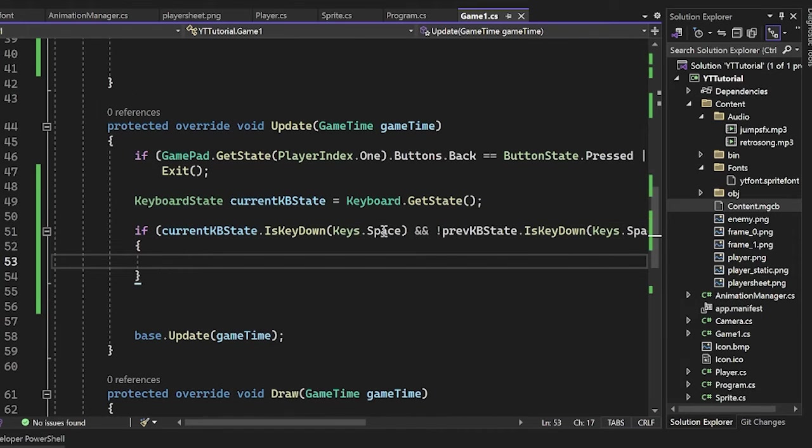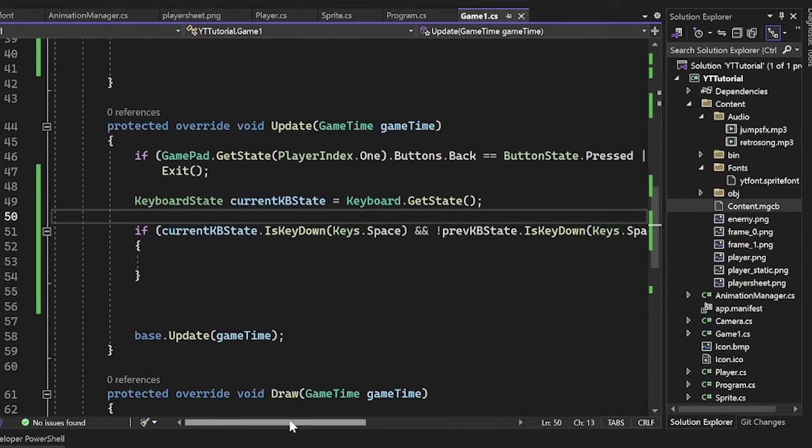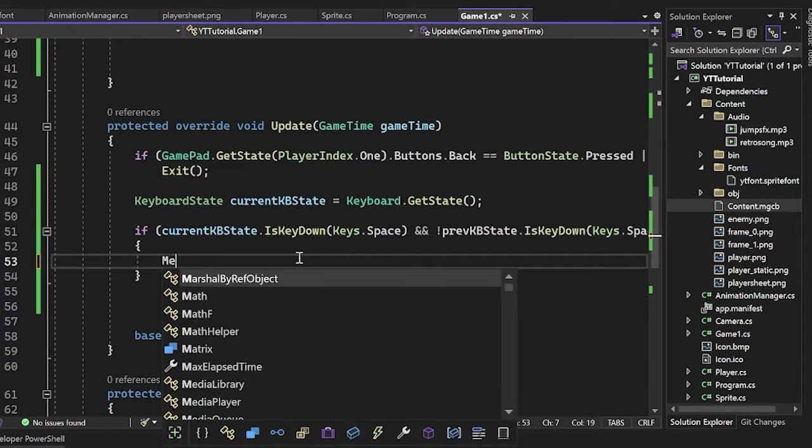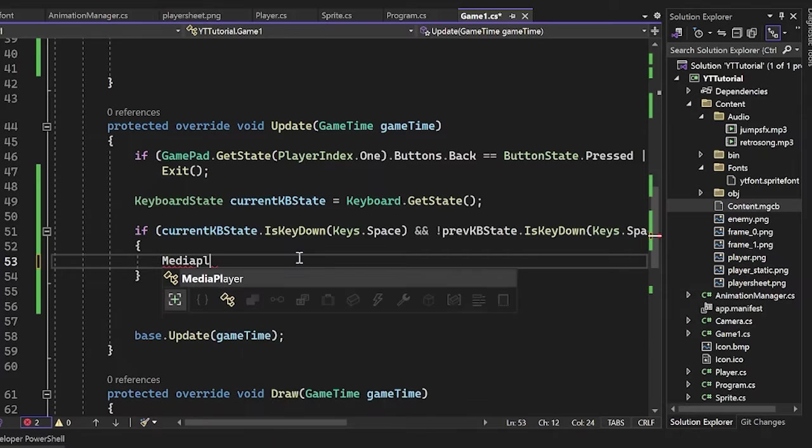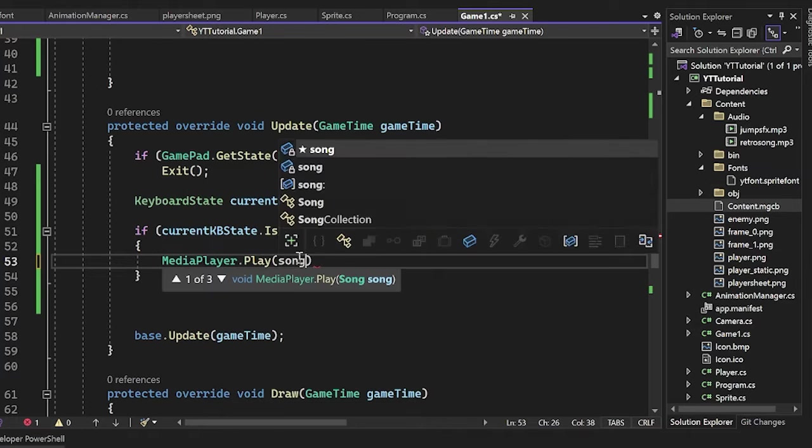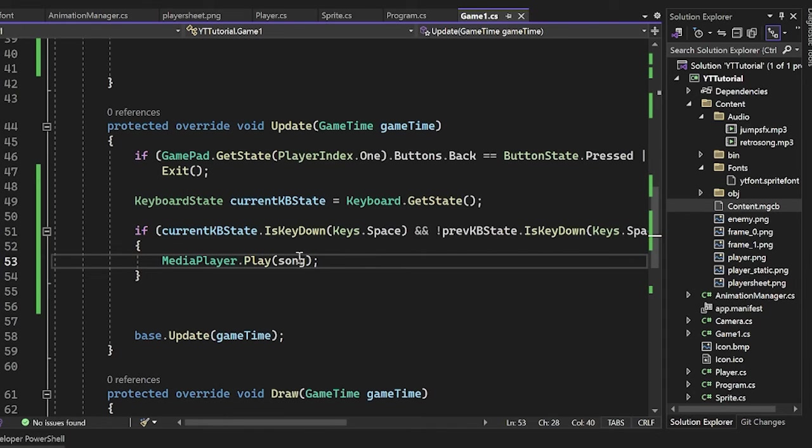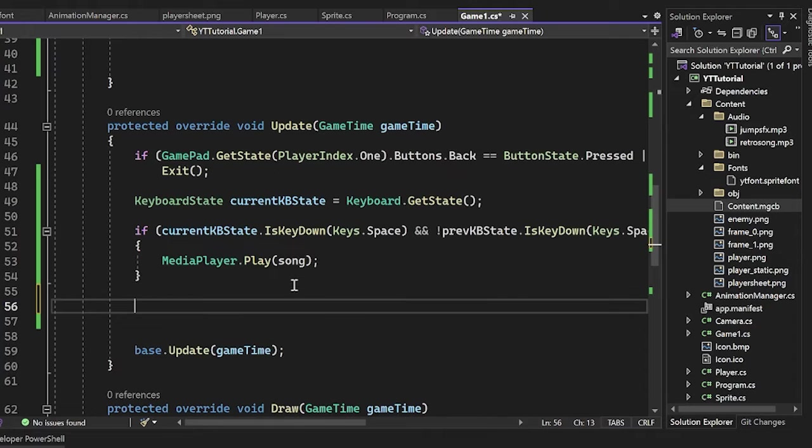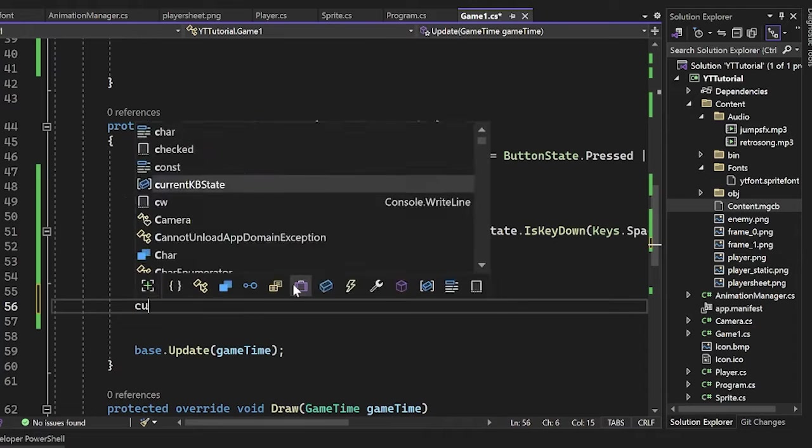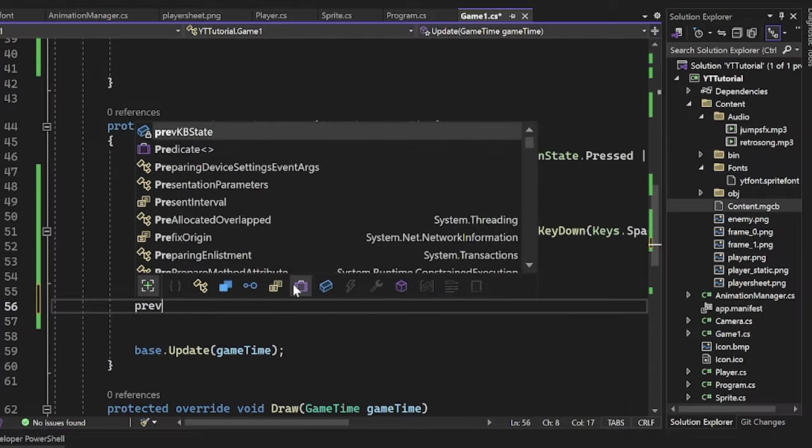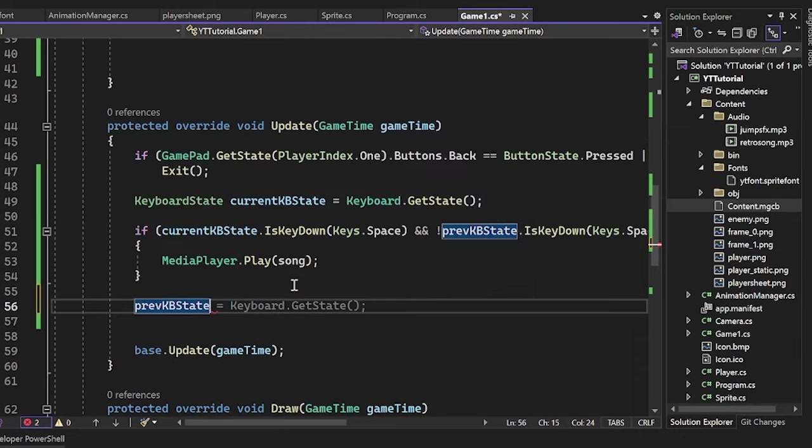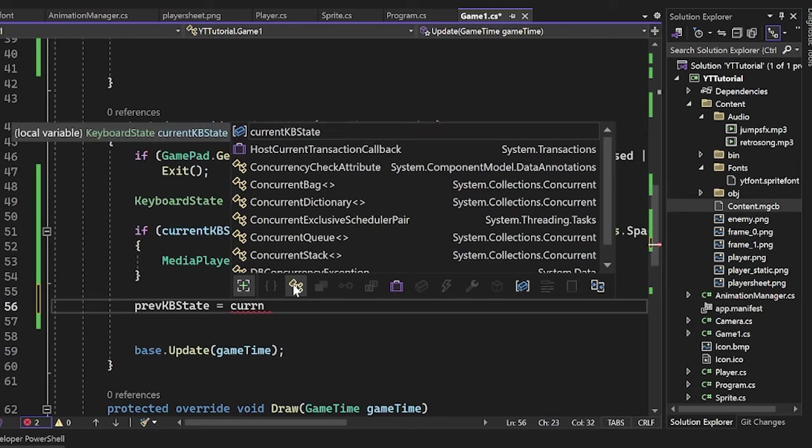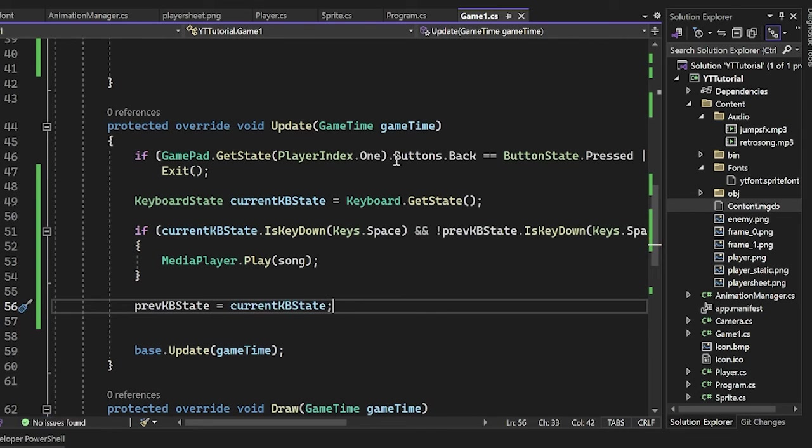This is essentially just saying if it was pressed this current frame, do this thing. So now what we'll do is I'll just say media player dot play, and I want to play our song. And now what we'll do is we'll just say our previous keyboard state is equal to our current keyboard state. Now we can go ahead and check if this is working.